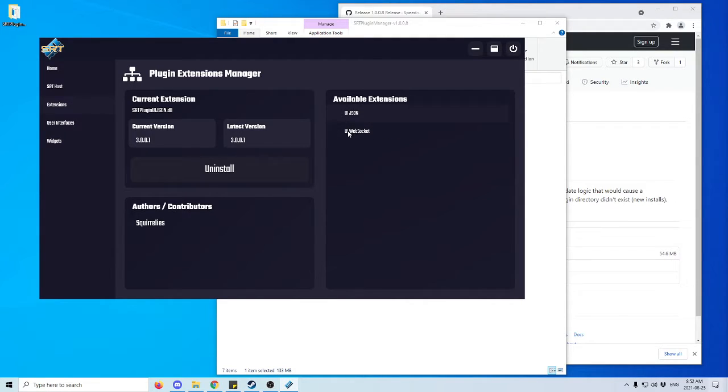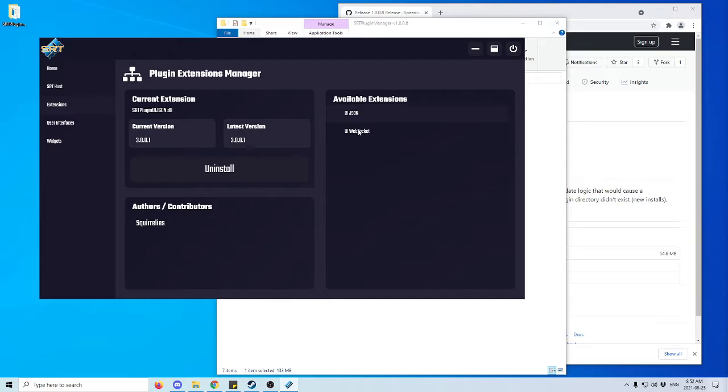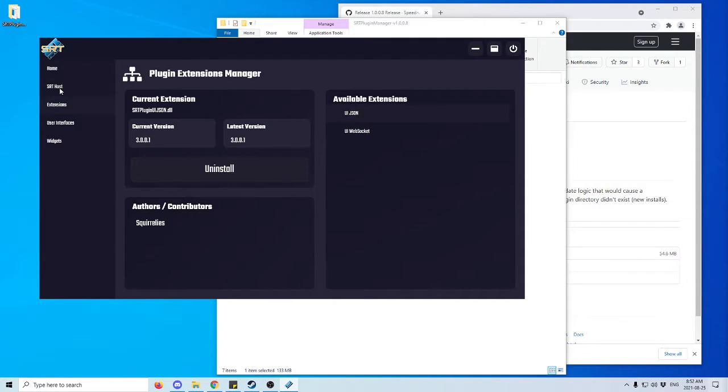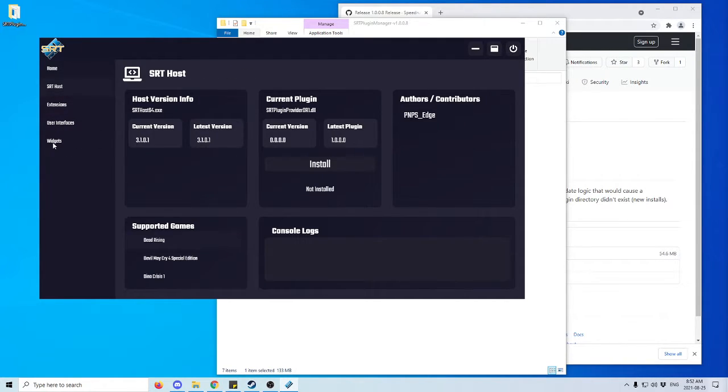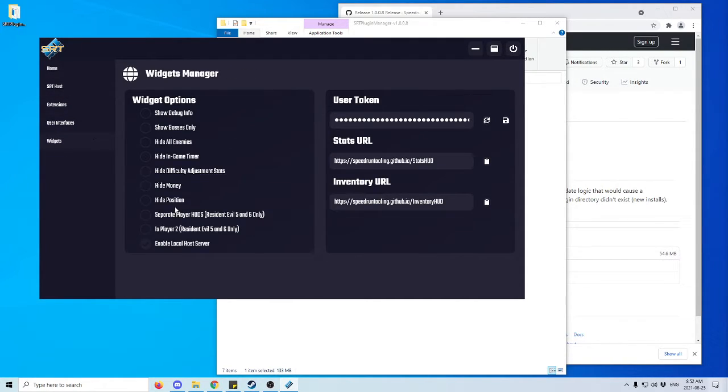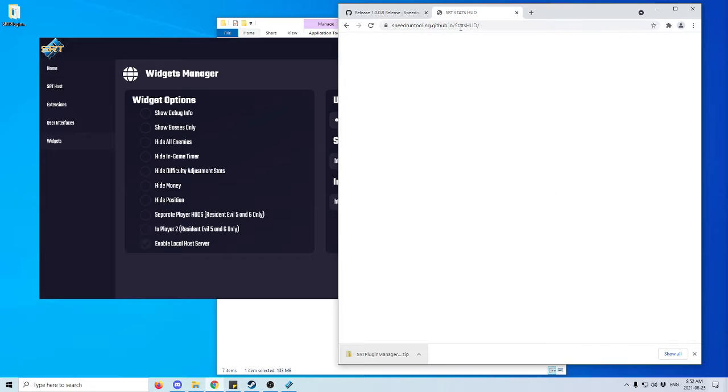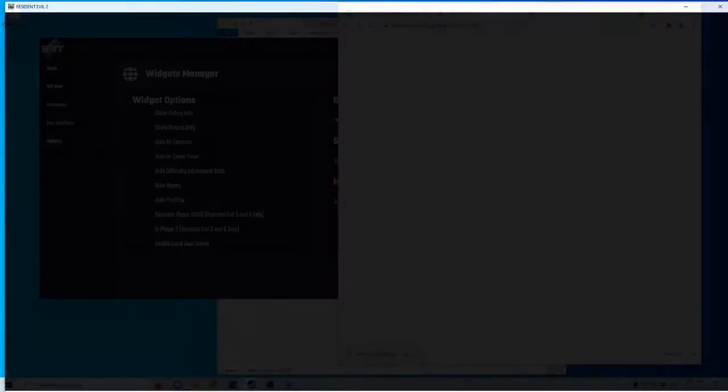So use this if you have a multi-streaming PC setup and you want to have the information from your gaming PC sent to your streaming PC. Once that's done, we can go down here to Widgets and we'll see the stats URL. I'm going to copy the stats URL and post it here.